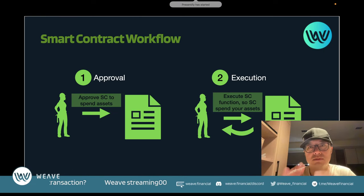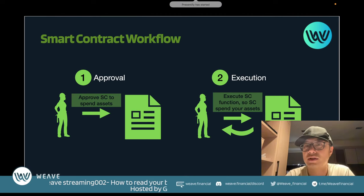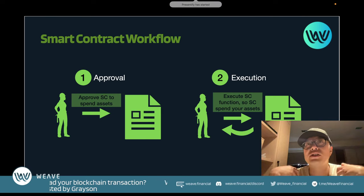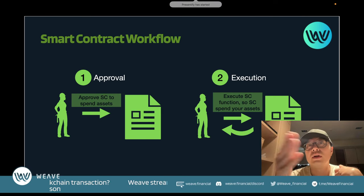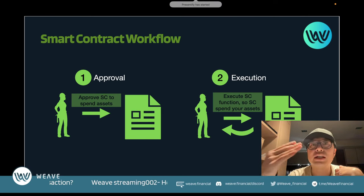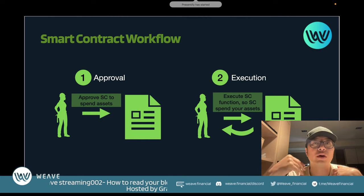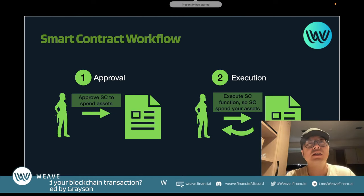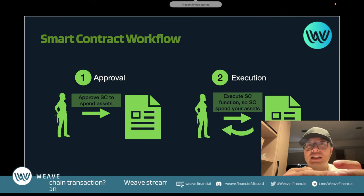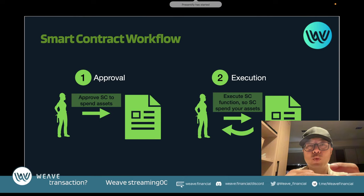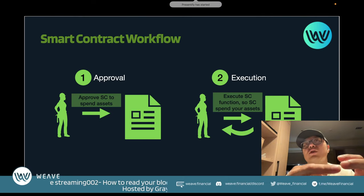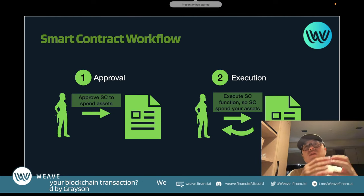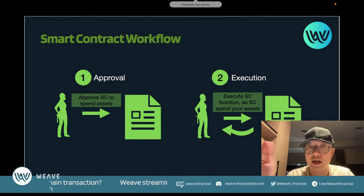This applies even to token contracts like BUSD. If I'm sending BUSD to you, I'm actually interacting with the BUSD smart contract. The BUSD contract is a token contract pegged to USD. There's a function called 'transfer' — so when I send BUSD to you, I'm actually calling the transfer function of the BUSD smart contract.